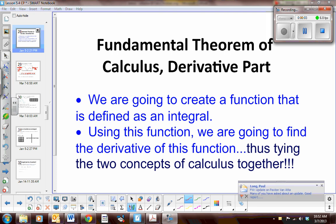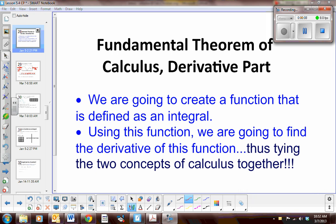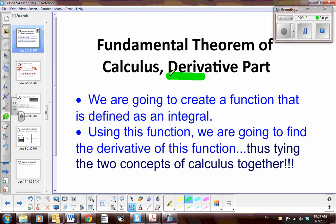Today we are going to talk about the connection between the two parts of the Fundamental Theorem of Calculus. There's one part we've already talked about — the evaluation part — and now we're going to talk about the derivative part. How are derivatives and integrals connected?